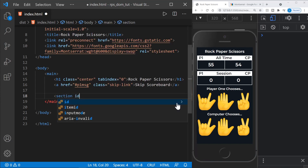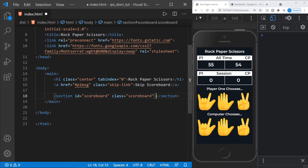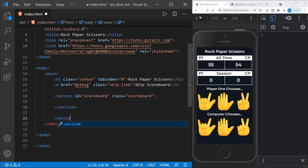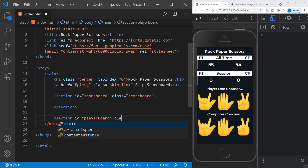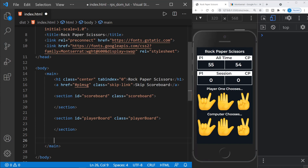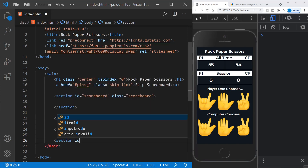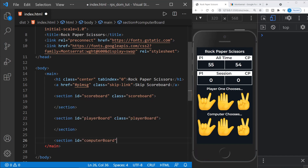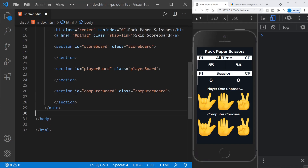Now it's time for a section. We'll give it an ID of scoreboard and a class of scoreboard — this is the parent element for the entire scoreboard area. After that section, we'll have another section with ID and class of playerBoard, and after that one with ID and class of computerBoard. Below the main element, we'll have a form containing a button with ID playAgain, type submit, classes play-again and hidden, and the text 'Play again?'.